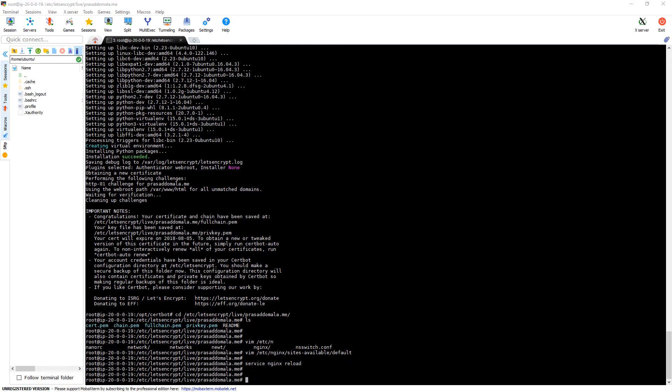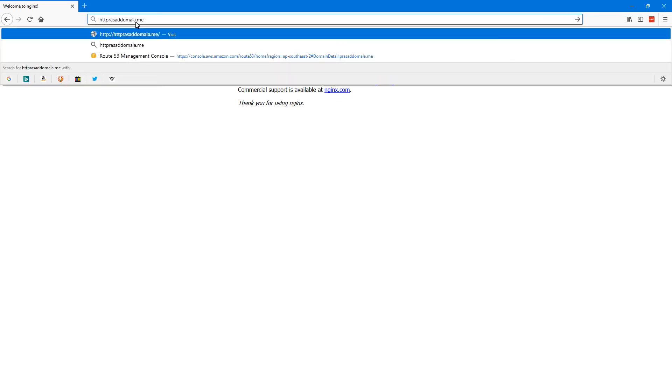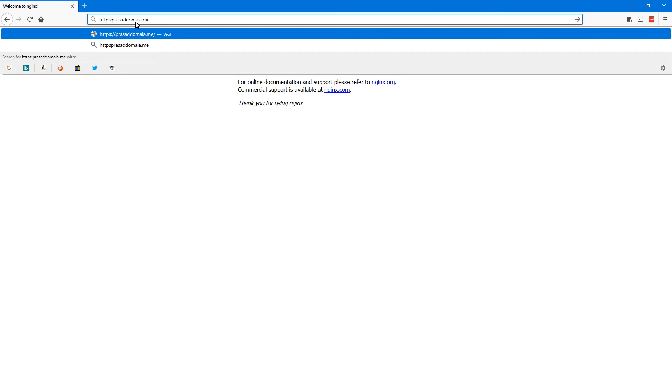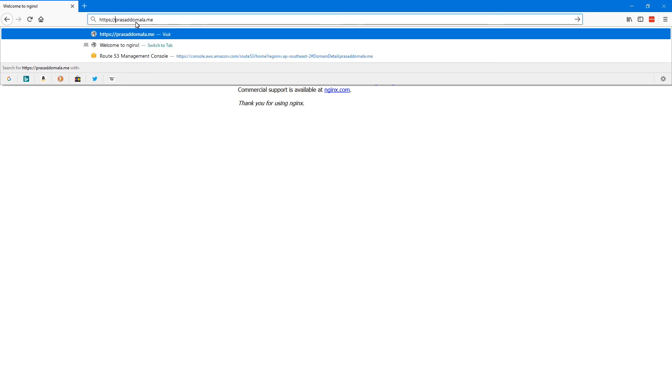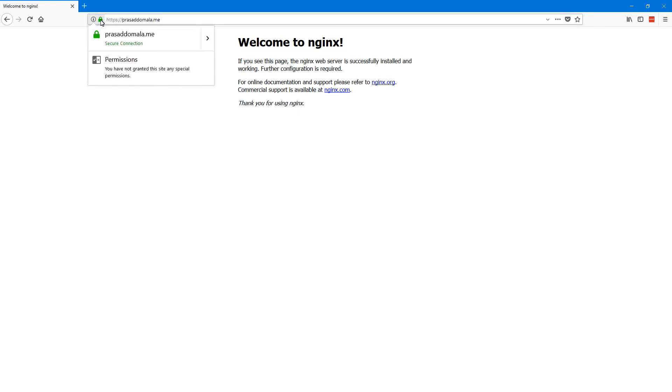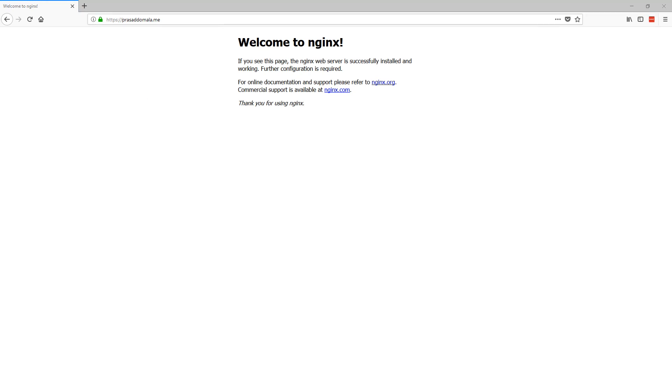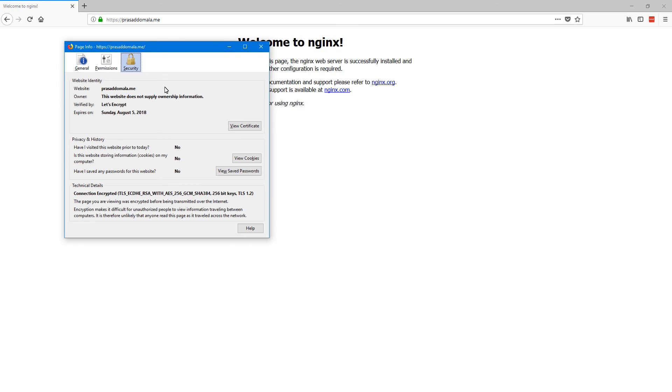Now if we access our website using HTTPS, we should get the same page but here you can see our green lock icon which means it's secure and encrypted. So if you click on that icon you can see our certificate is valid and you can view the details of our certificate. So this is the certificate and it is valid until August 5th and it is issued to Prasad-domula.me.